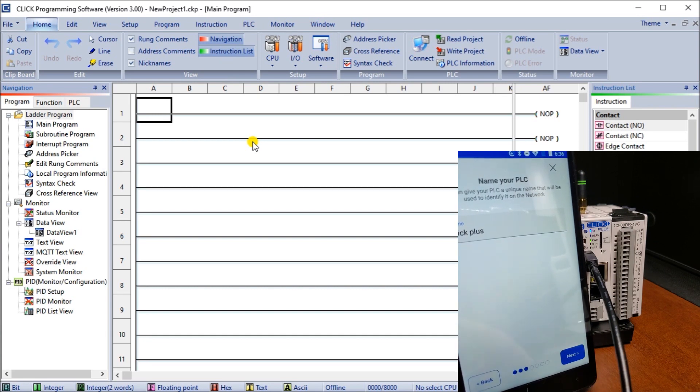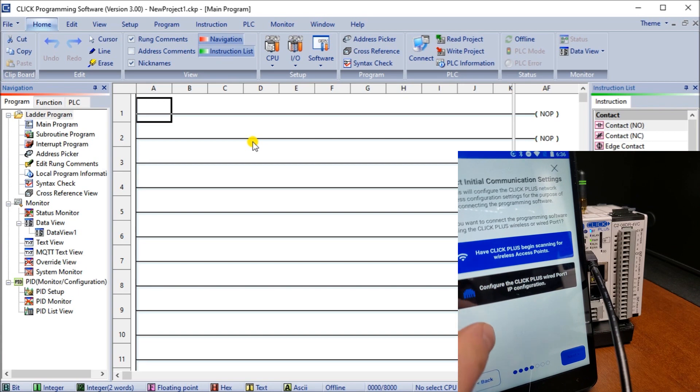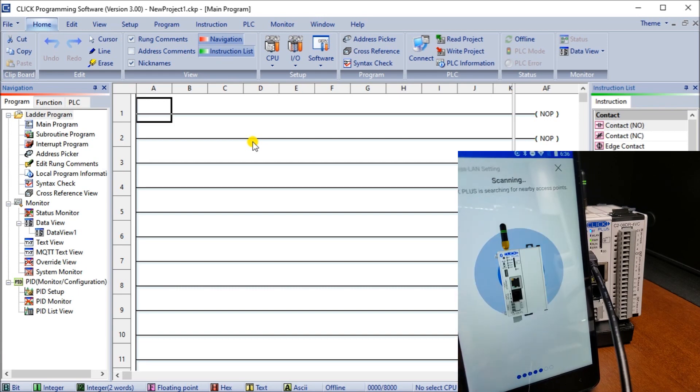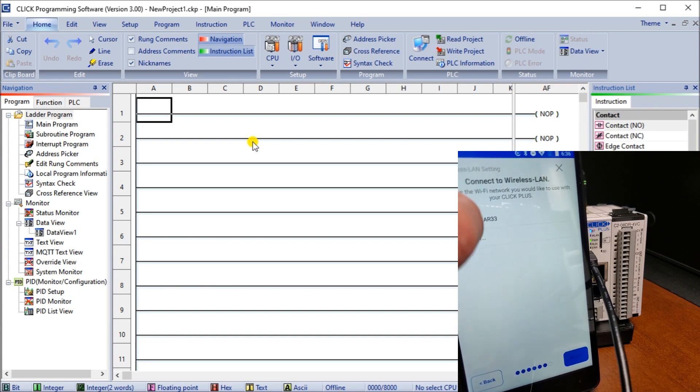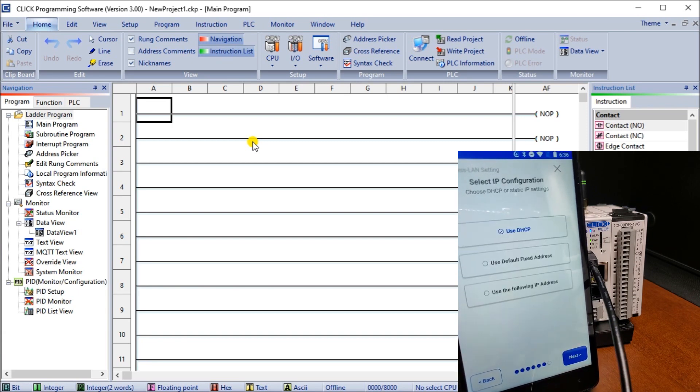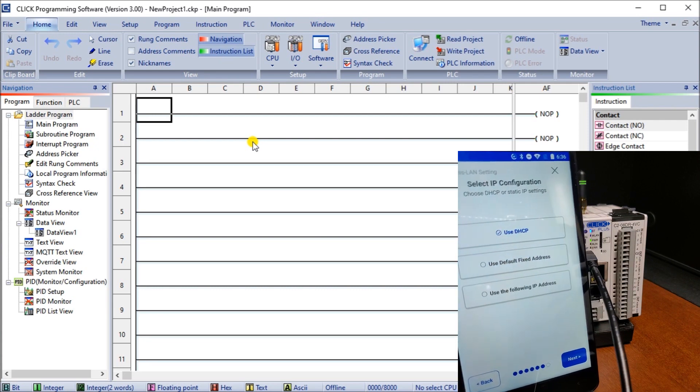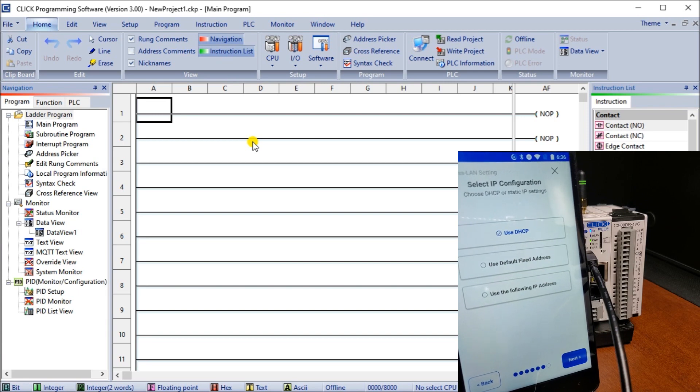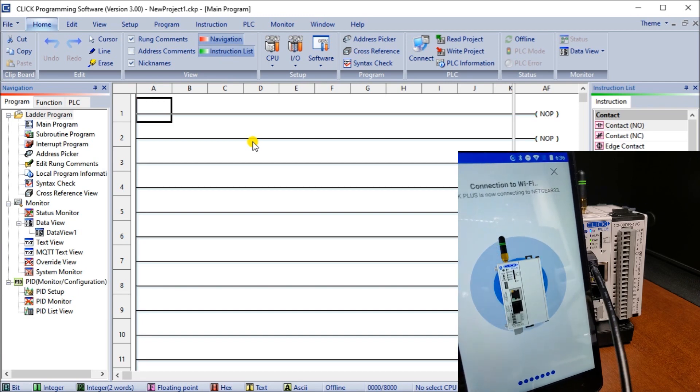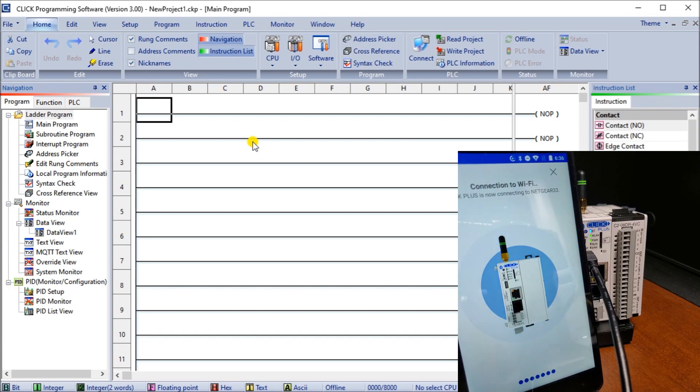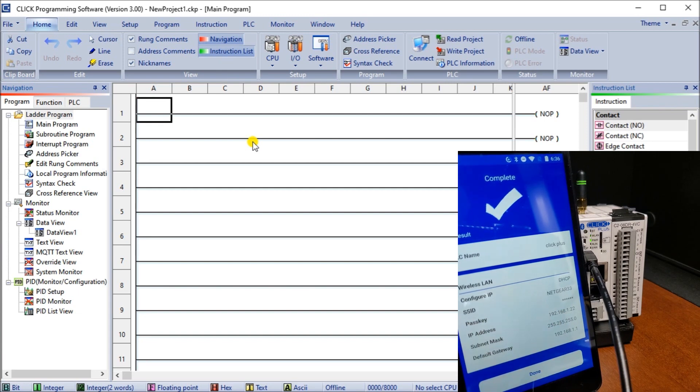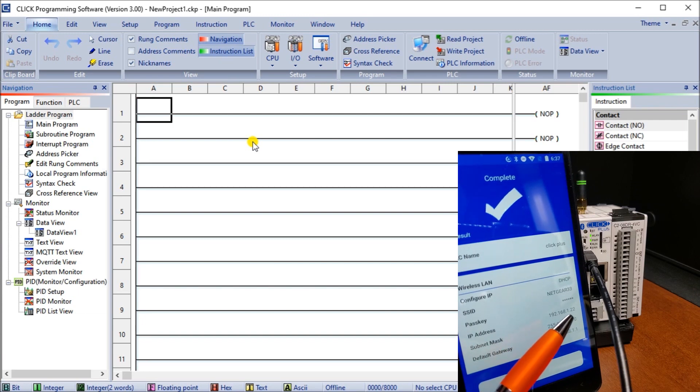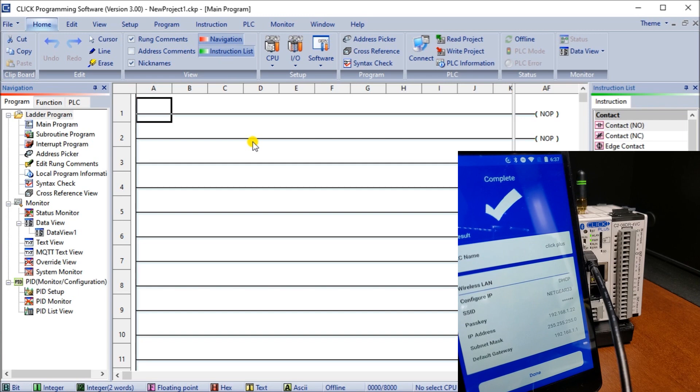We can go next and we have wireless access point or configure for the wired port. We're going to do wireless. It's going to scan that network and connect. Choose our connection and hit next. We're going to use DHCP which automatically will assign it an IP address, or we could use a fixed address. In our case we'll automatically assign it, this is the easiest method. Now we're going to connect to our Wi-Fi and we are connected, we're done. There is our new address 192.168.122 which is assigned to this controller through Wi-Fi.